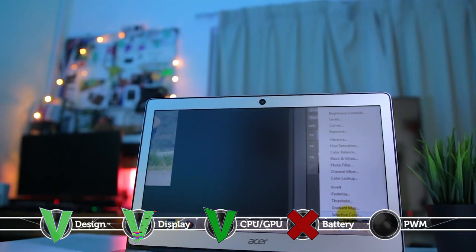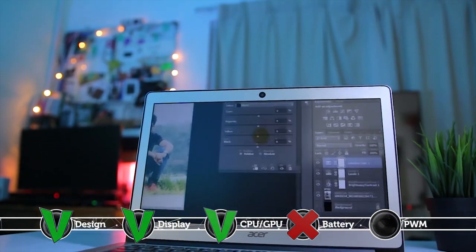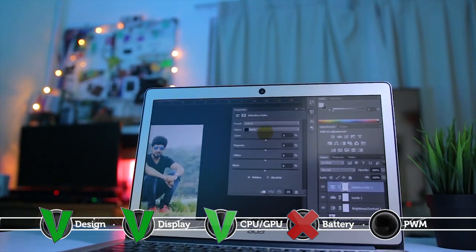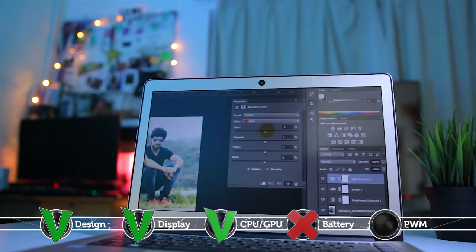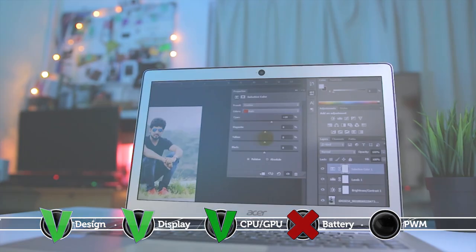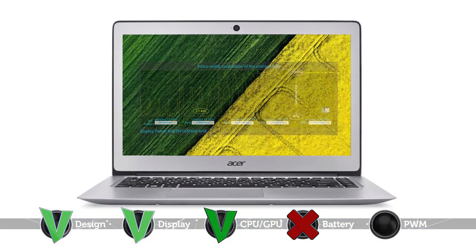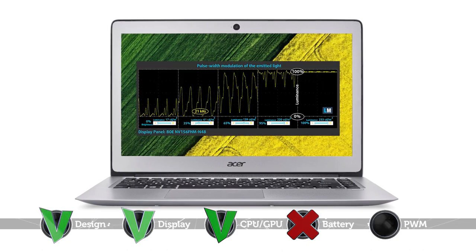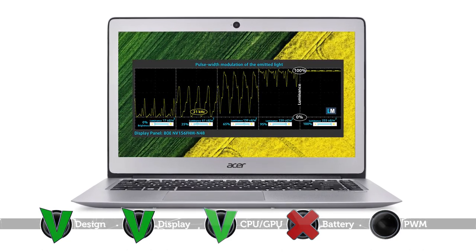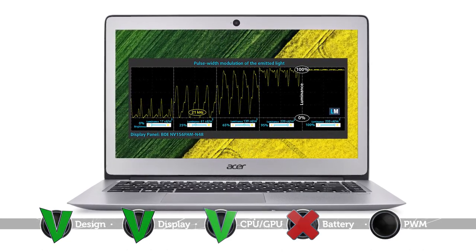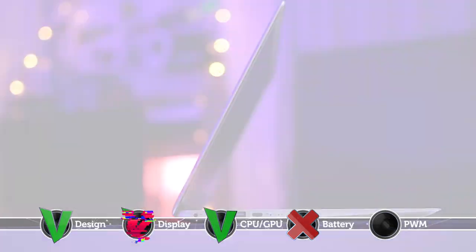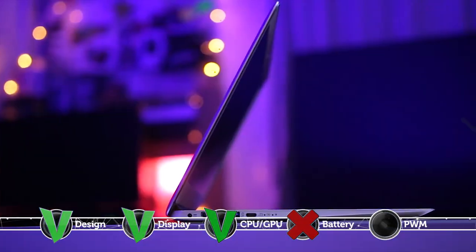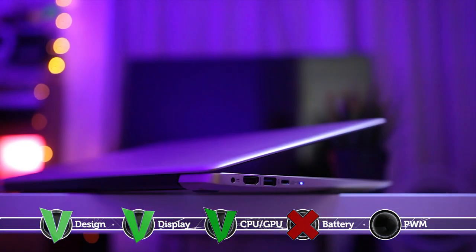And finally, the second drawback of this device is that it uses PWM across all brightness levels except for the maximum one. However, the frequency of the pulsations is high enough to reduce the negative impact to a minimum. In addition, you can also install our Health Guard profile that not only entirely fixes the PWM issue but also reduces the harmful blue light emissions while keeping the colors of the screen perceptually accurate.